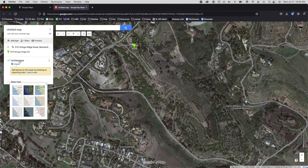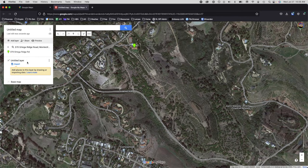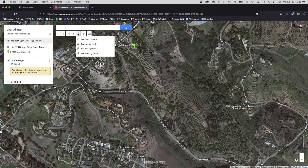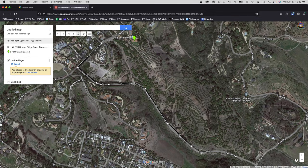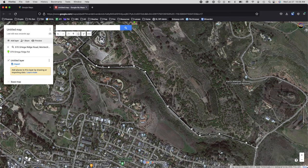We'll be working in the layer currently labeled Untitled Layer. Select the Draw a Line tool, which gives a range of options. Choose Add a Line or Shape, then start clicking points on the map that correspond to the property boundary or the drone flight plan outline you want to follow. Google Maps is nice in that it actually resizes and moves the map as you get close to the edge of the screen, so you don't have to click out of the tool.